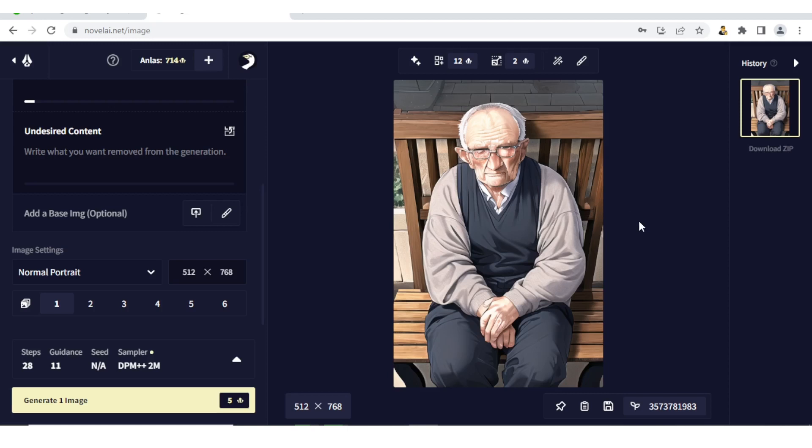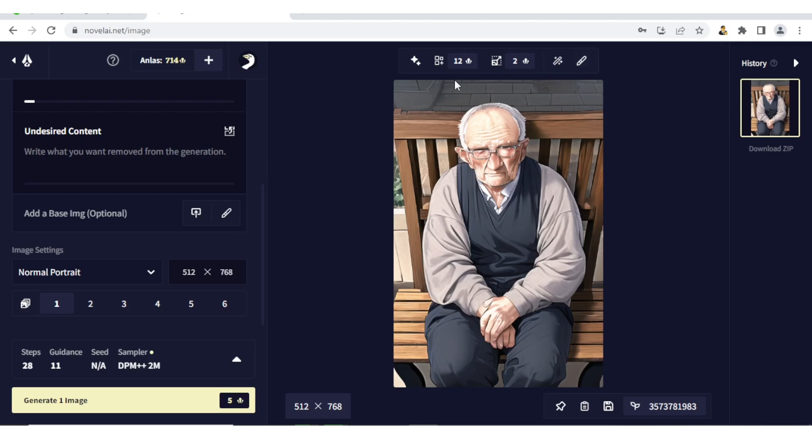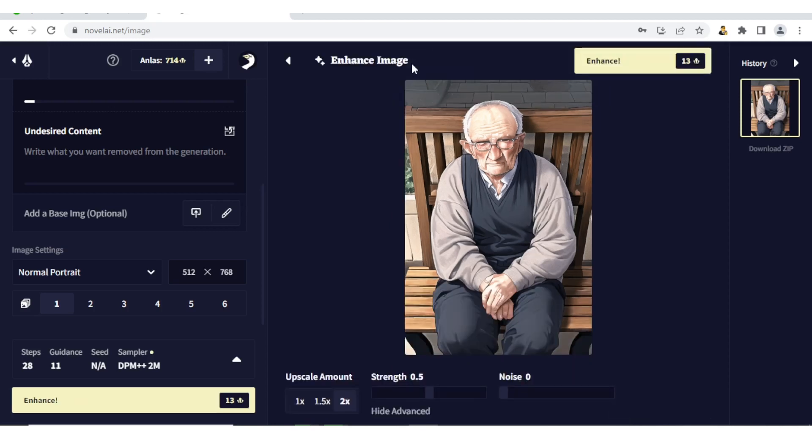Up here we have these tools. We have Enhance, we have Generate Variations, we have Upscale, then we have Use a Base Image which we already explained, and then we have Edit Image. Let's begin with Enhance. So if I click on Enhance, I get a chance to enhance this image.